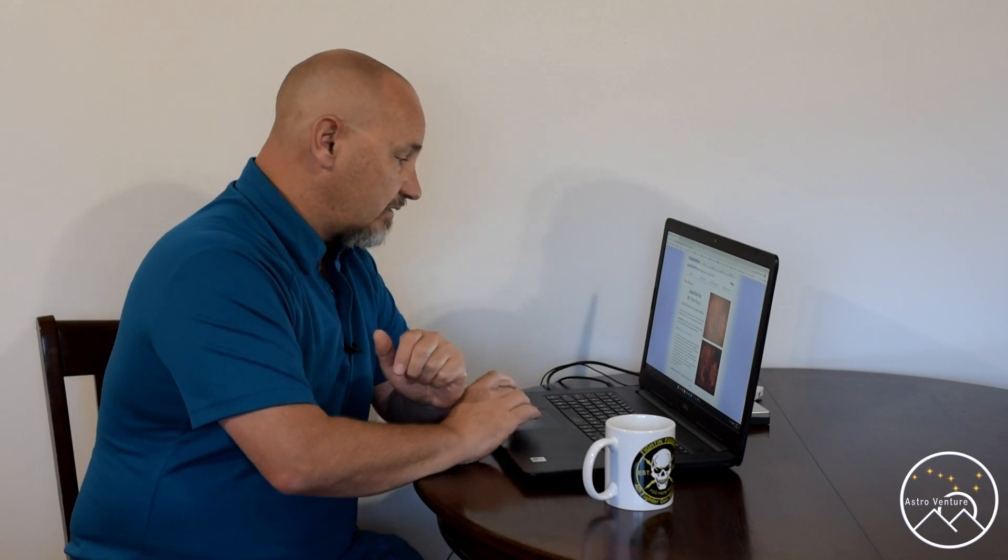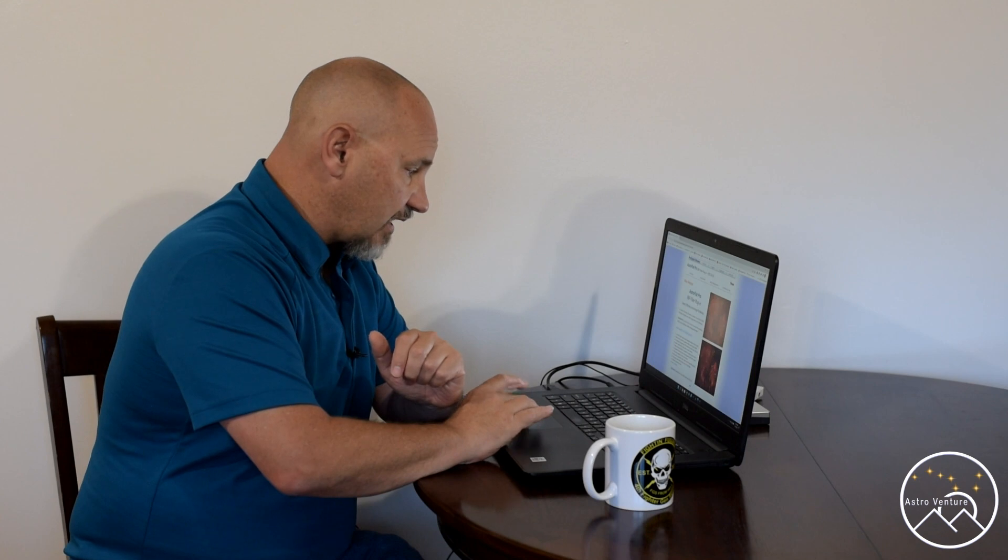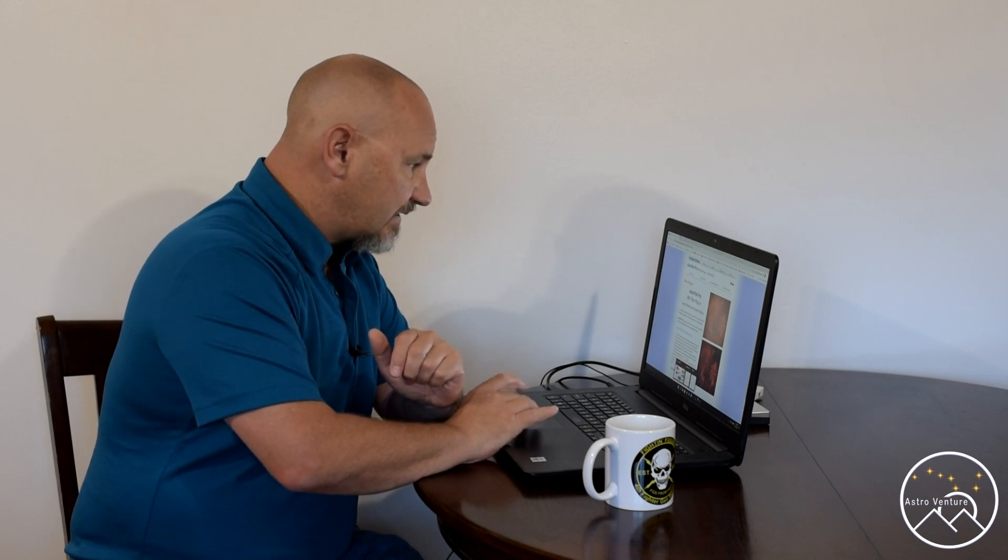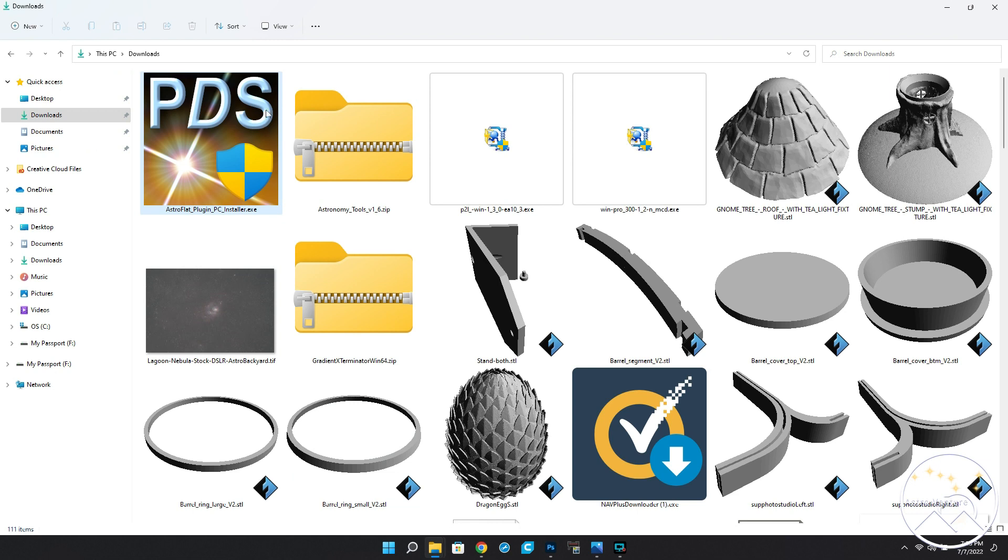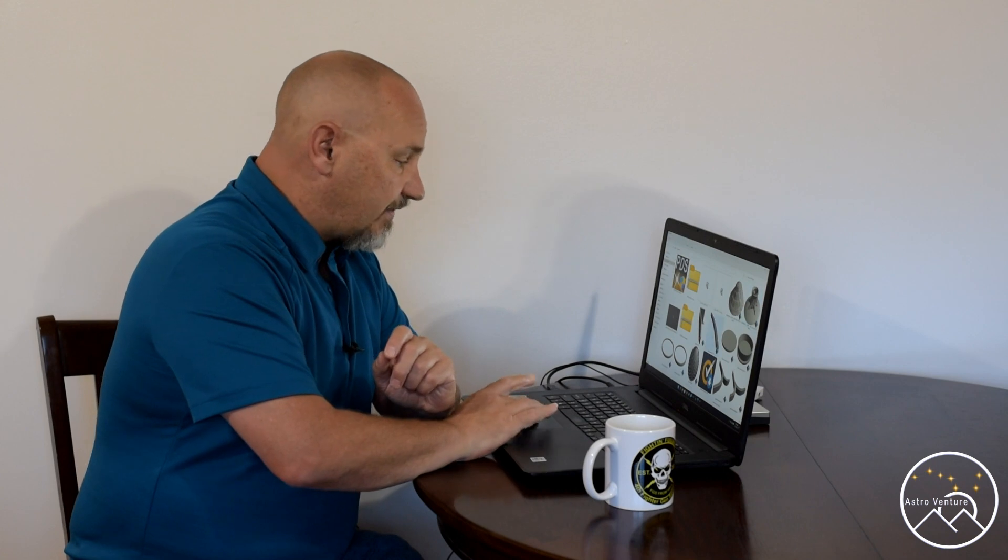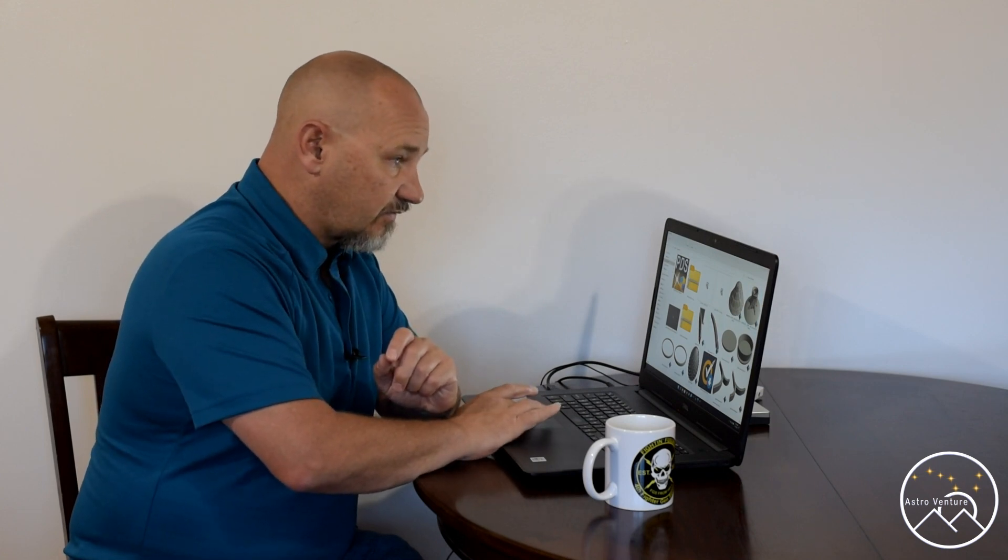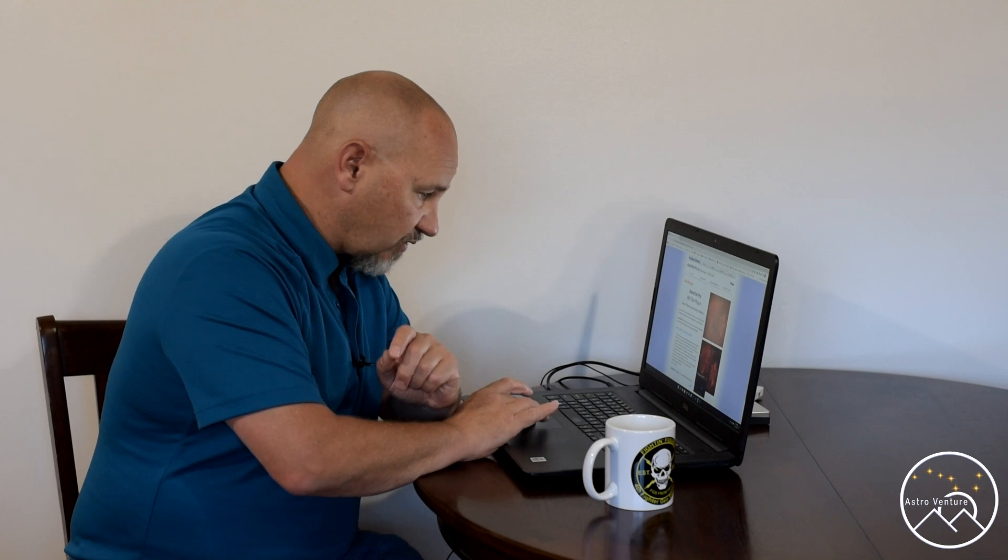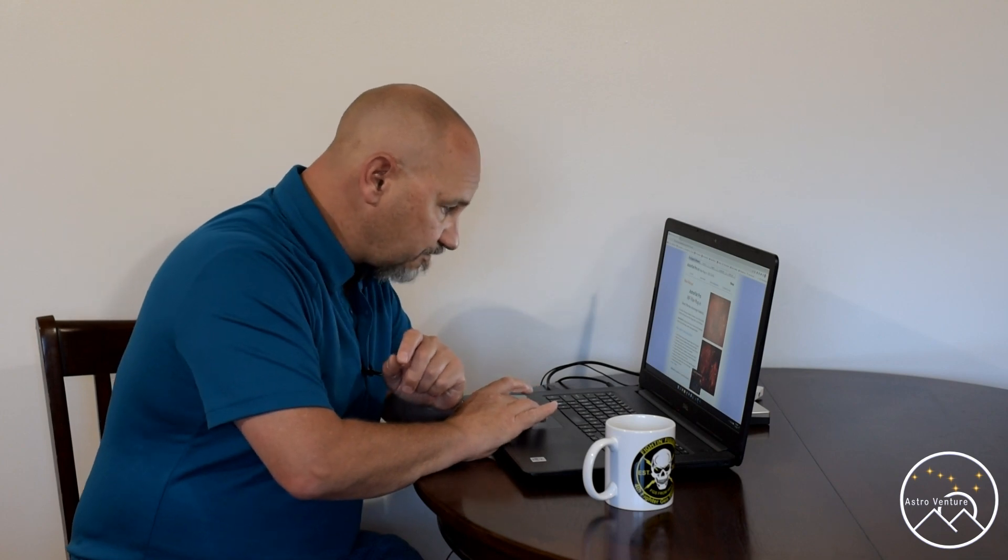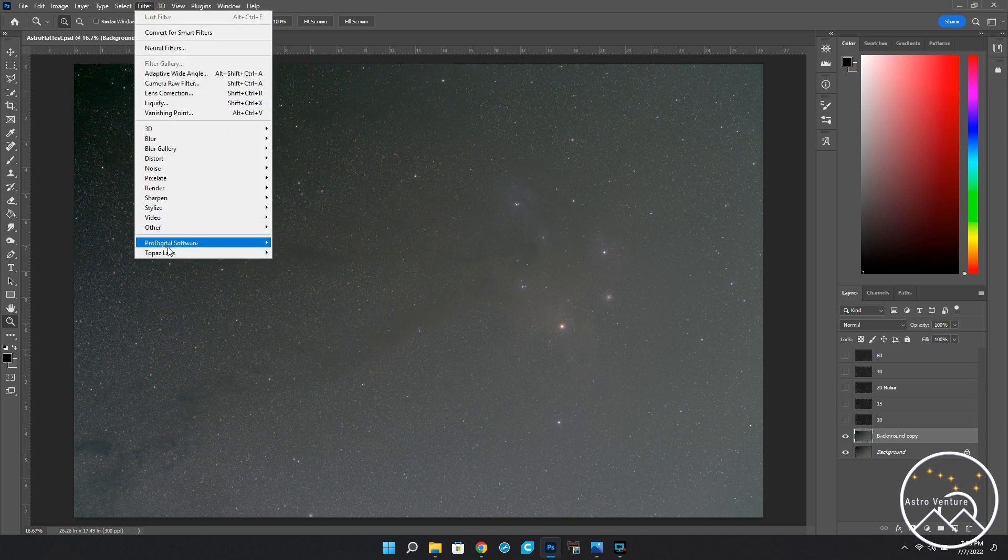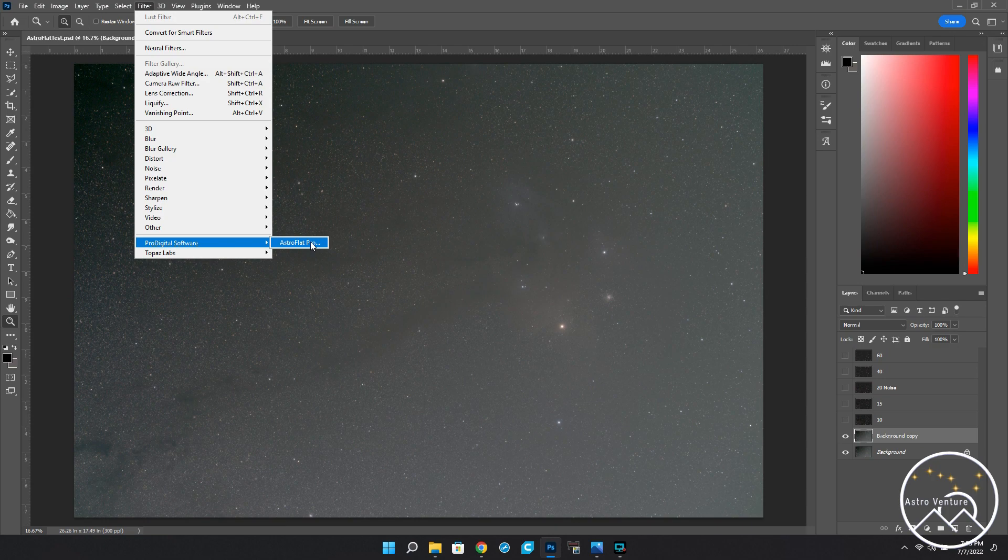So, once I purchased the software, I did the download that it offered. What it does is it downloads this little installer. Simple double click, and it installs it right into my Photoshop. Couldn't have been any easier. And then, from there, let's jump over to Photoshop. And to locate it, it shows up under filters, Pro Digital Software. And here it is, AstroFlat Pro. It couldn't be any easier to get it onto your computer.